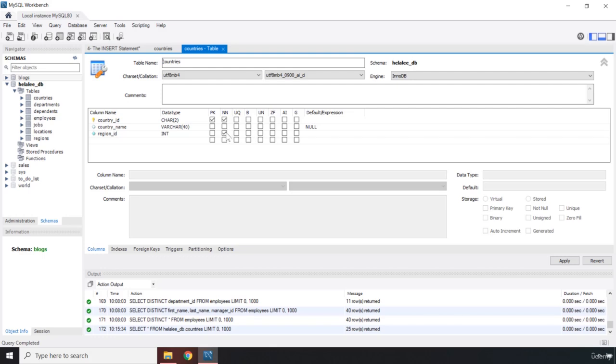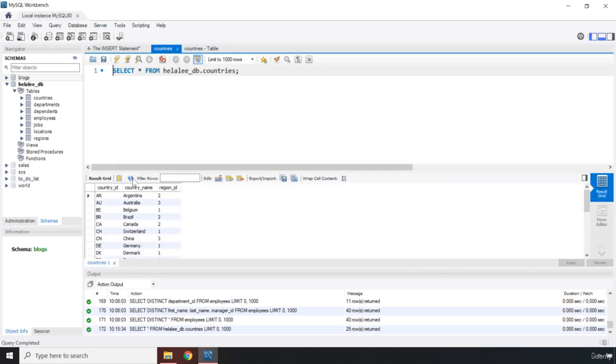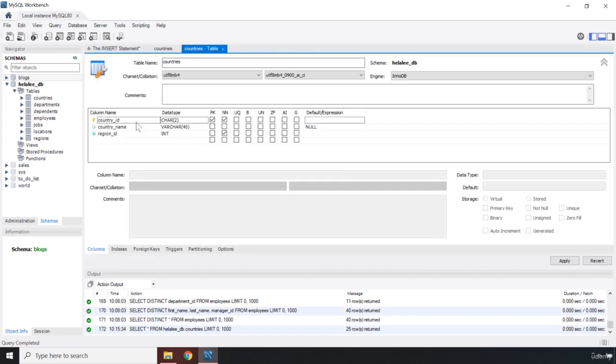So these two columns are required, you can see that we have two restrictions on these two columns. So the character number cannot go beyond two and for this cannot go beyond 40. So you need to keep that in mind. So you can see that this is a character, this is a character, and this is an integer. So in the first and second column, you need to pass in characters in third one, you need to pass in an integer.